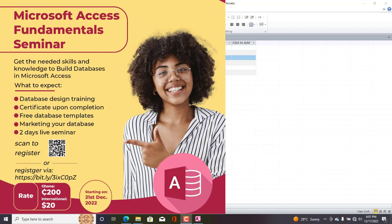I look forward to sharing with you amazing tips on how to build your databases in Microsoft Access. These are the things you need to expect: we'll be giving you free certificates, also there are software database templates in VBA that will be provided to all our participants.